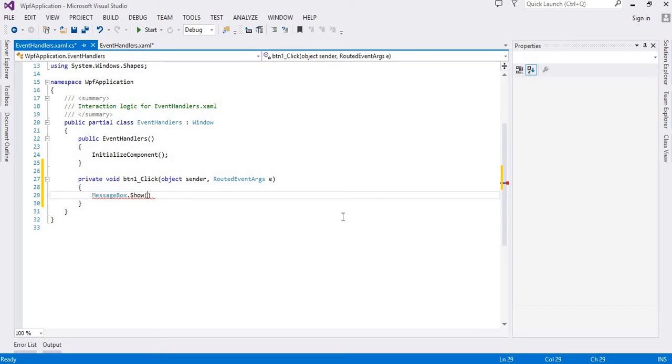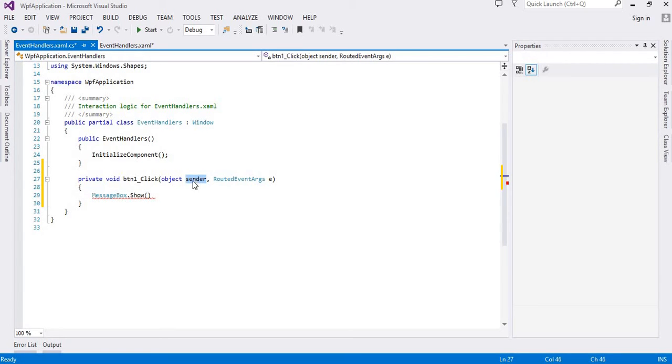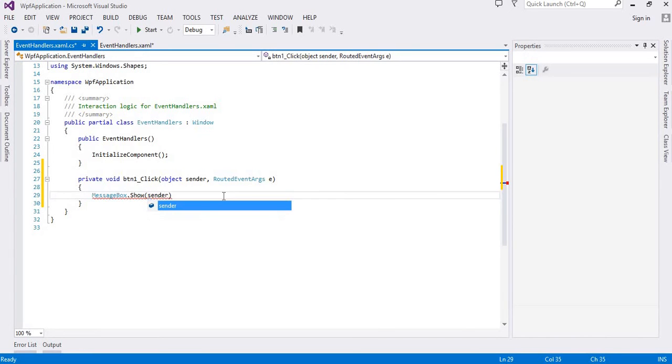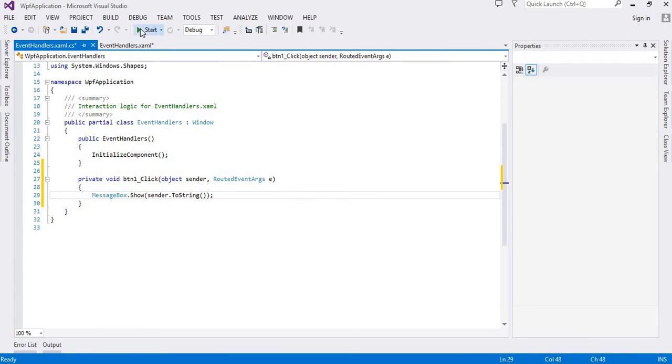We get this information through the sender. Sender is the control which actually invokes that event handler. So I will use sender and I will convert it into string to see what comes up when a button is clicked.